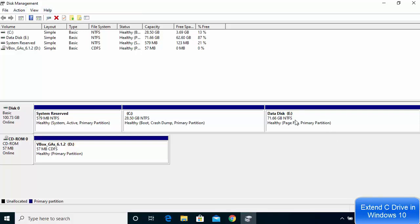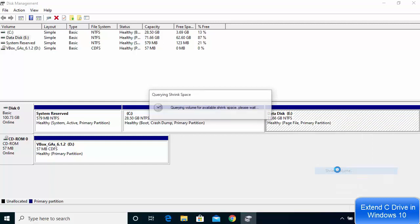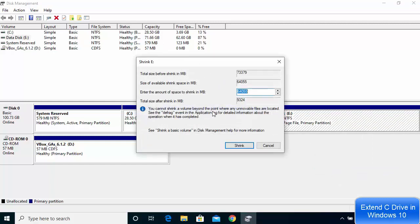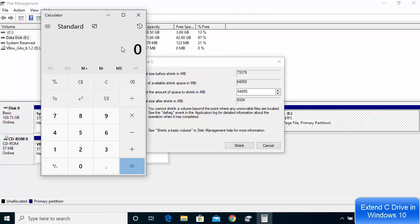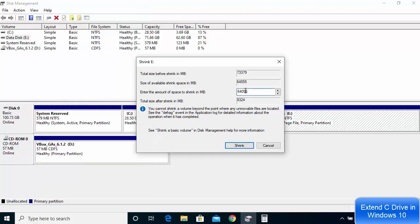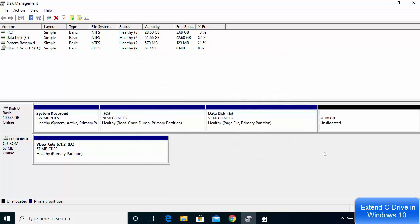Go to the disk management window, right click on the E drive and then click on 'shrink volume'. You can see the total size before shrinking is around 72 GB and available shrink space is around 62 GB. I want to free around 20 GB for my E drive data. I'll open the calculator and enter 20480, which is 20 GB in MB, and then click the shrink button.